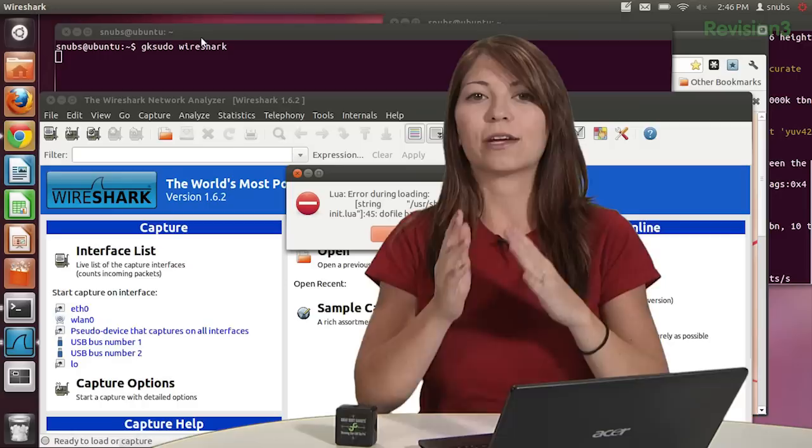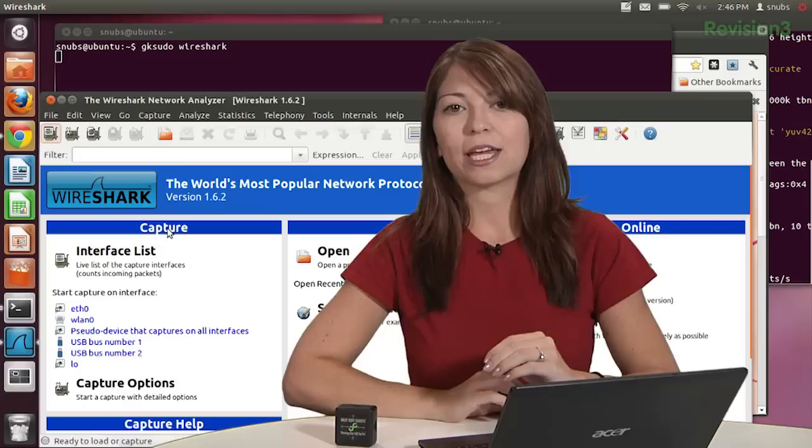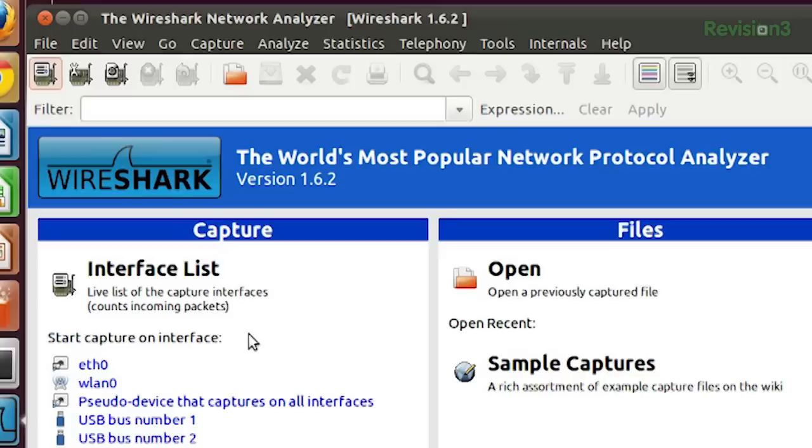Under the capture section, right down here, capture, you'll see you can choose the device that you want to sniff. At the top of the application is a button called capture options, where you can customize all your different captures. And this looks like the little icon right here. Show the capture options. Now if you go back under interface list right here, you'll see that one of your devices is actually sending and receiving packets.